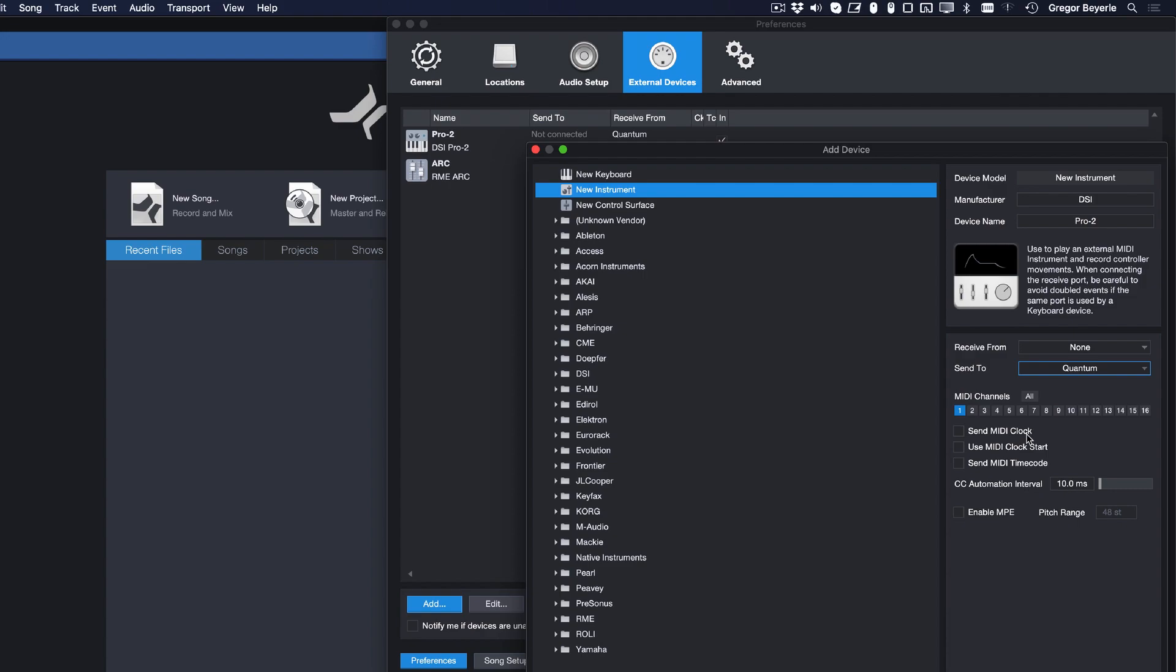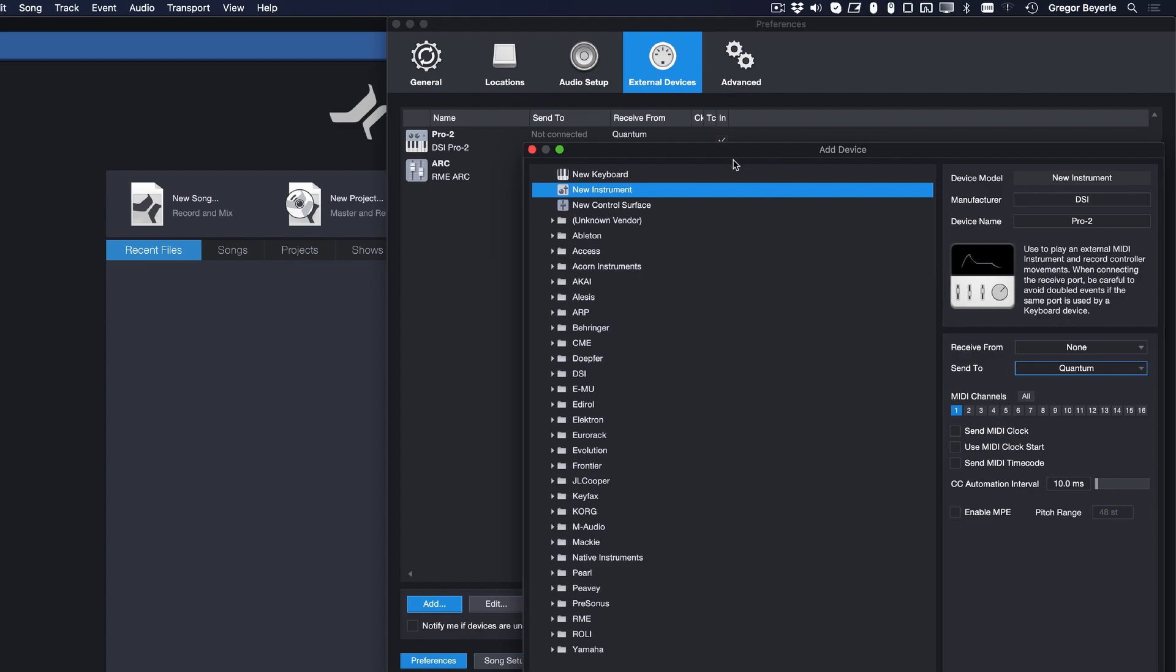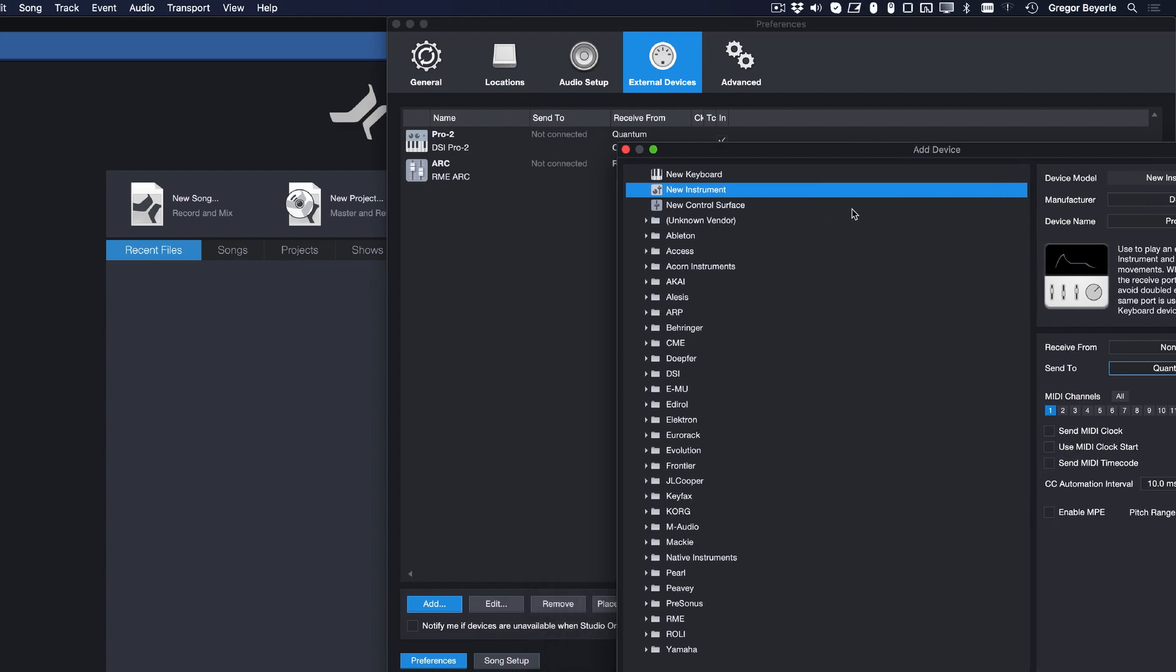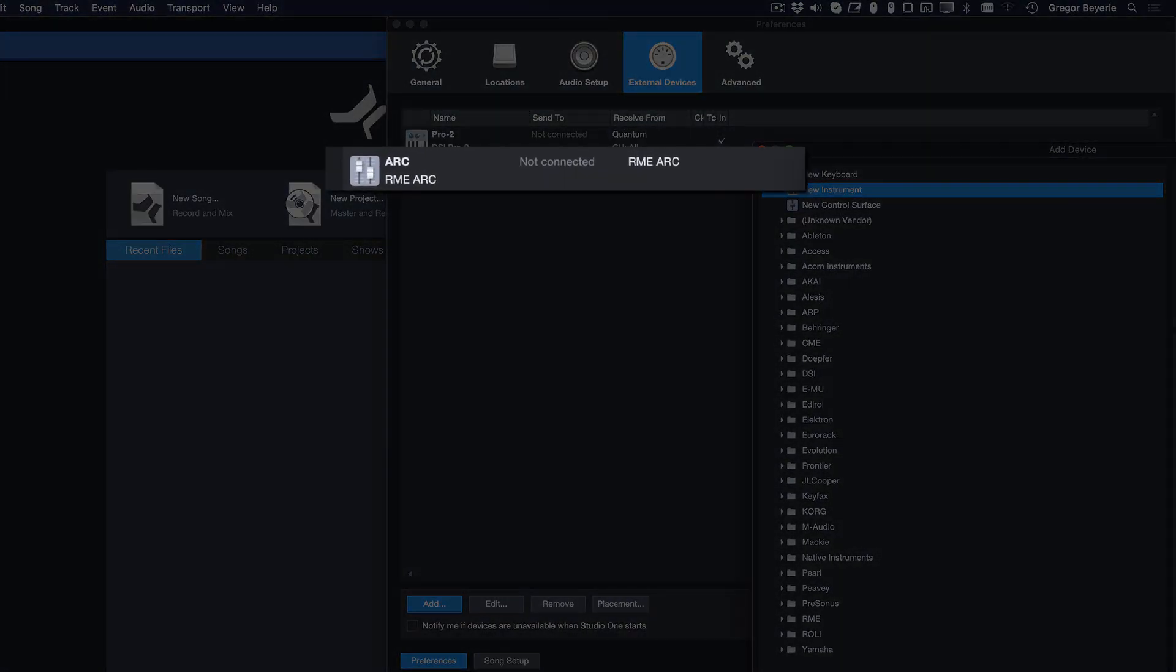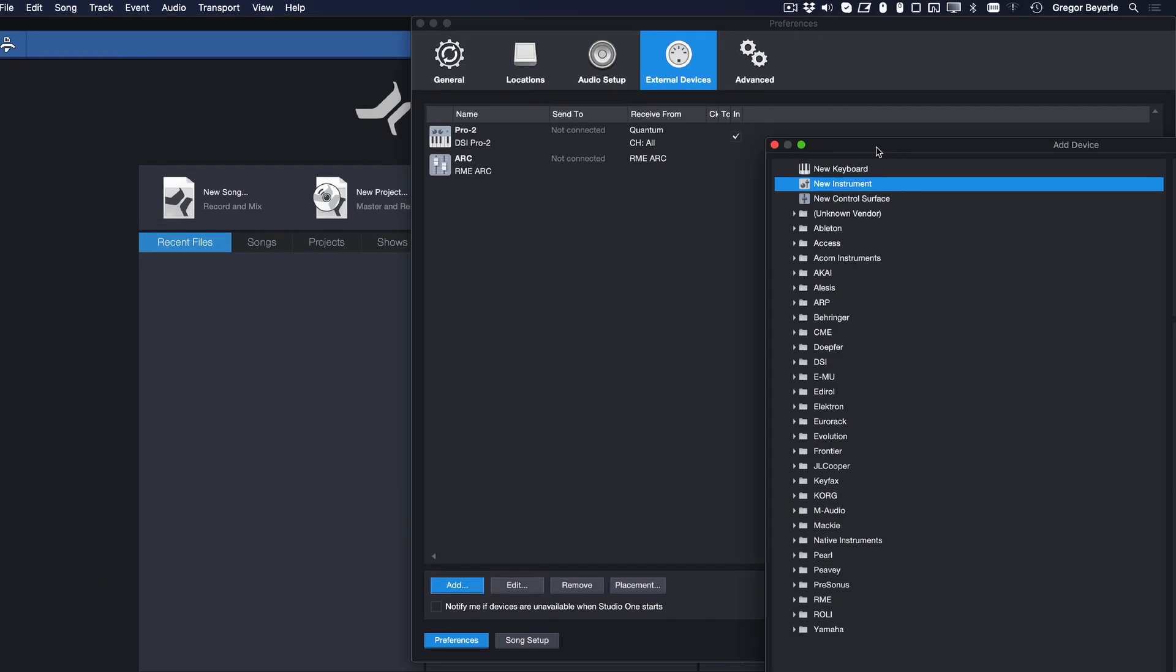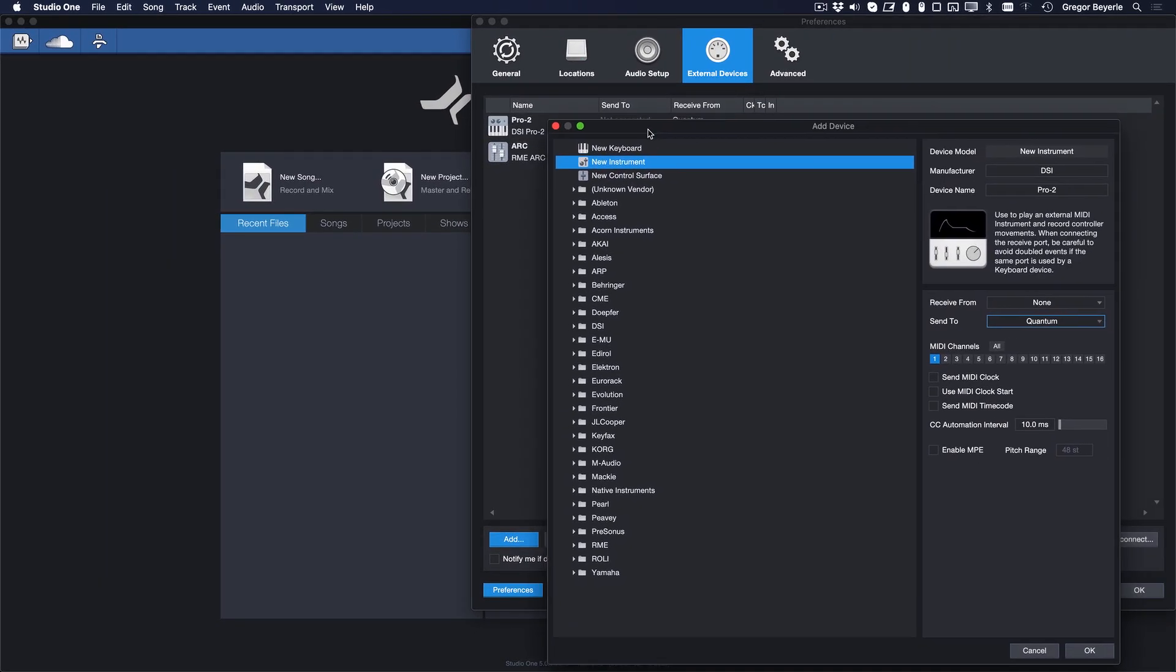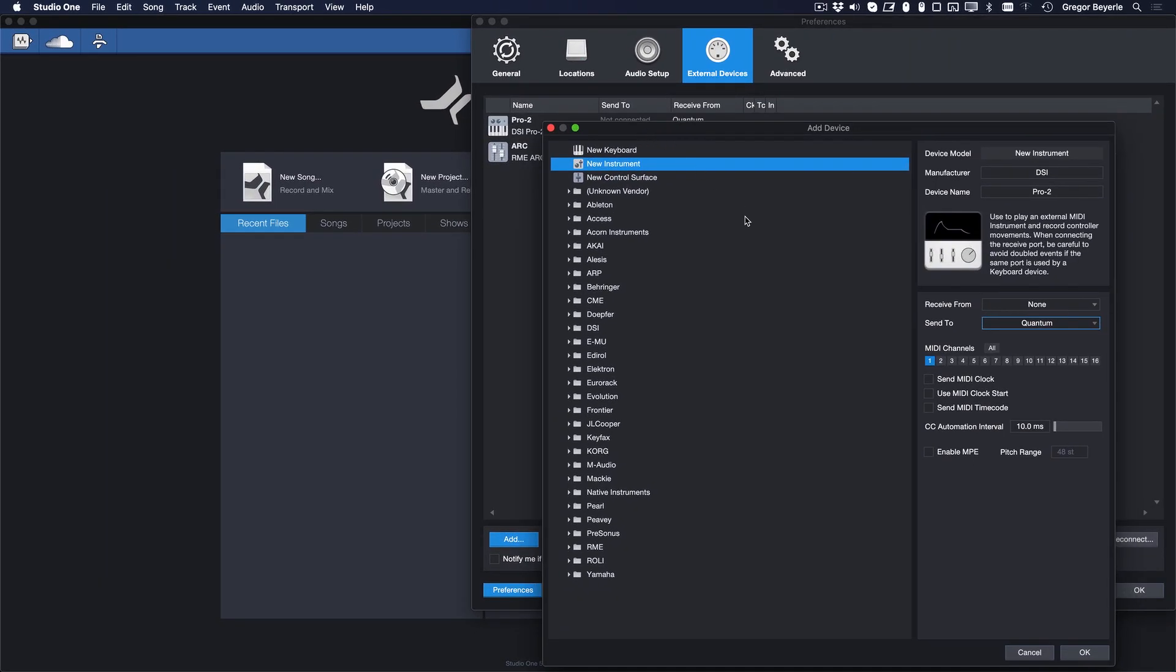So if you want to not just sequence the instrument itself, but also record notes or send control data from that instrument into Studio One, then you'll also need to add the instrument as a new keyboard or control surface. I've shown how to do this in my previous tutorial, which is also linked in the video description. If this applies to you and you haven't seen that video yet, please go and check it out first.